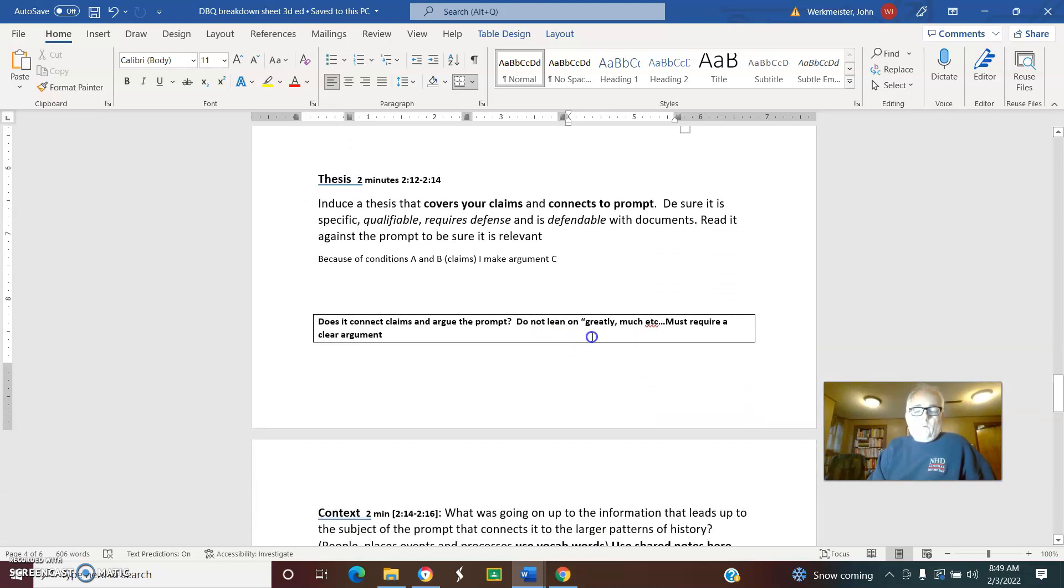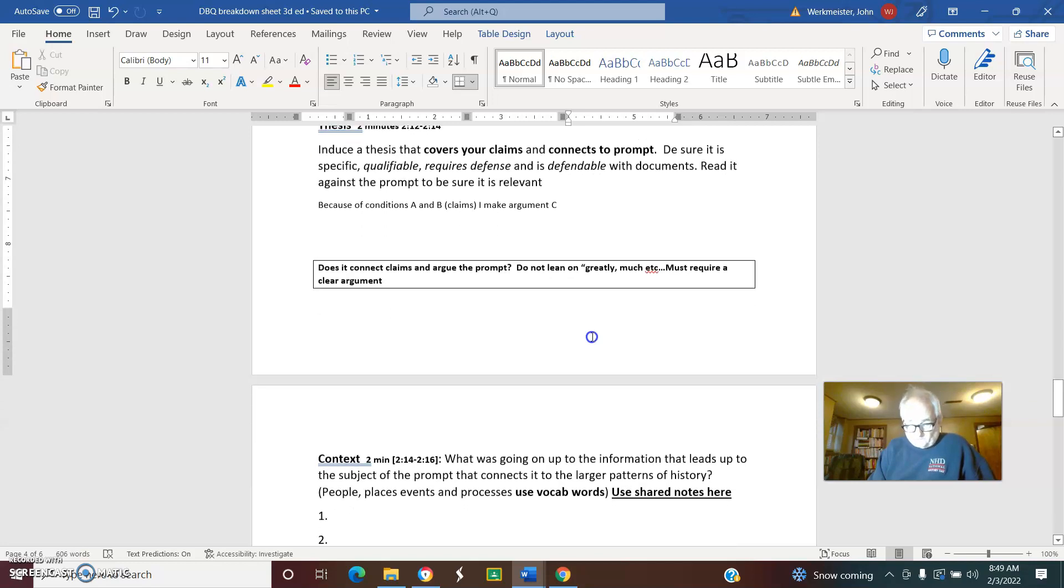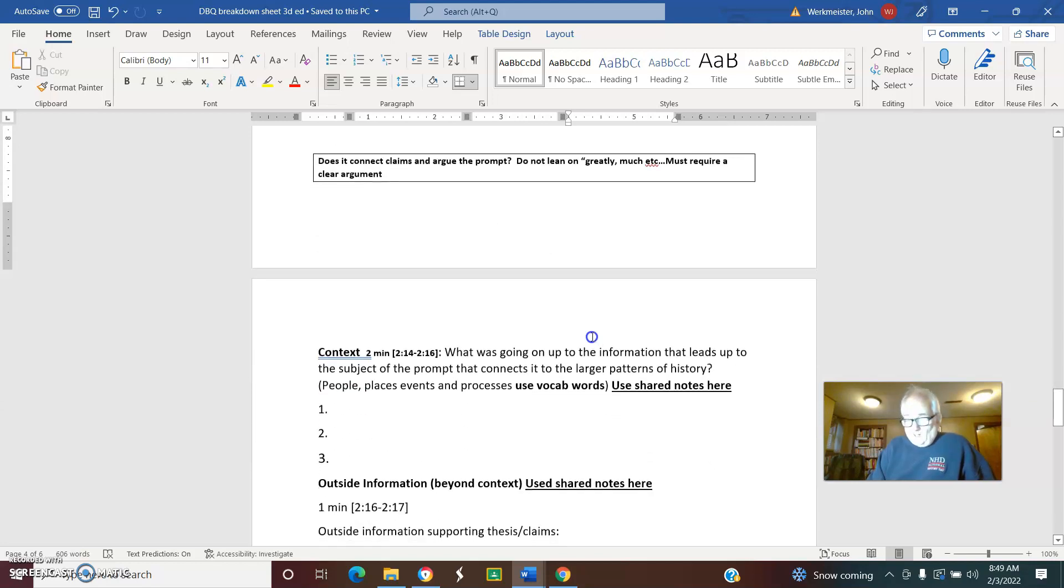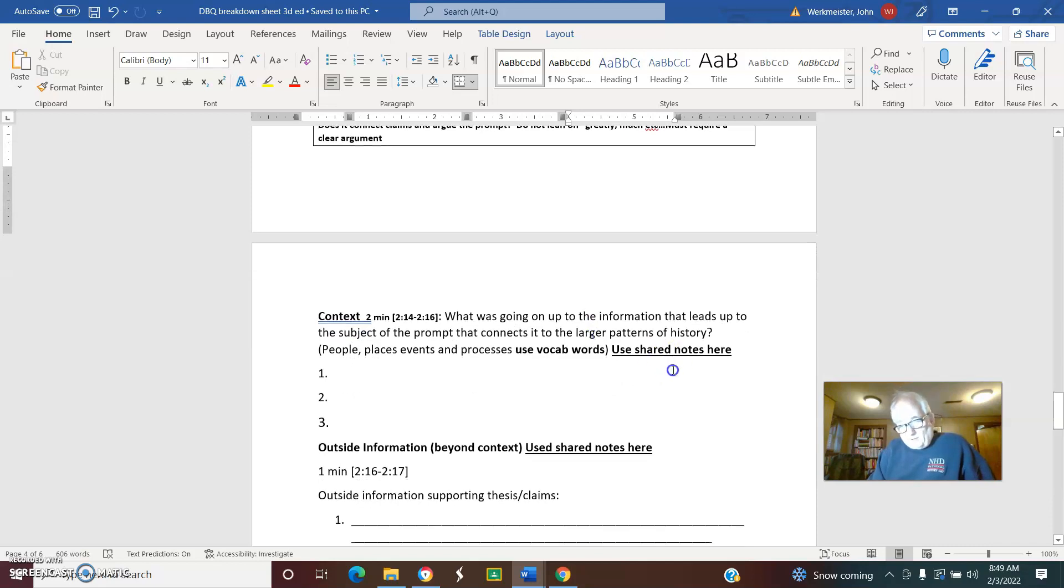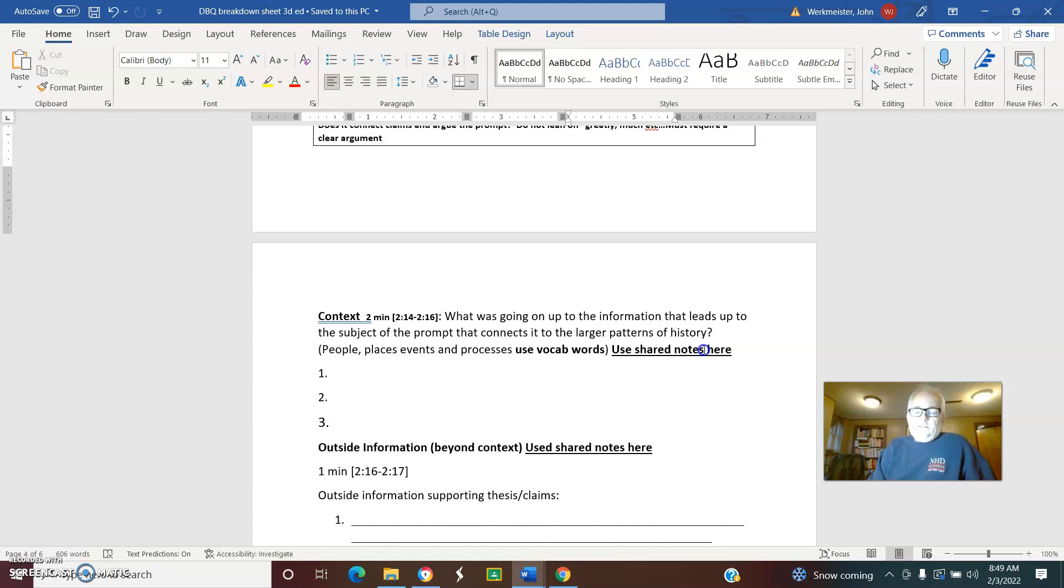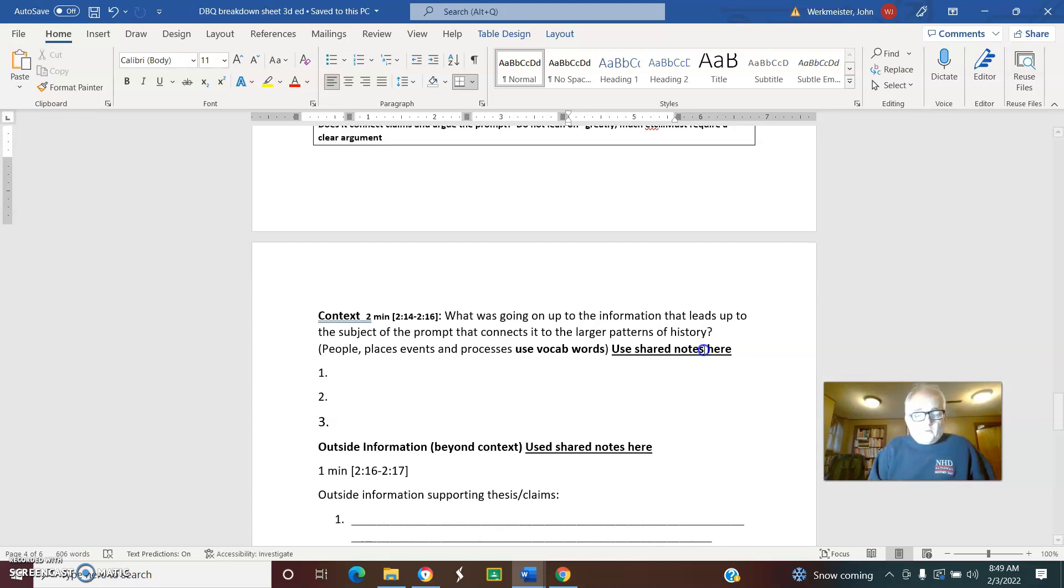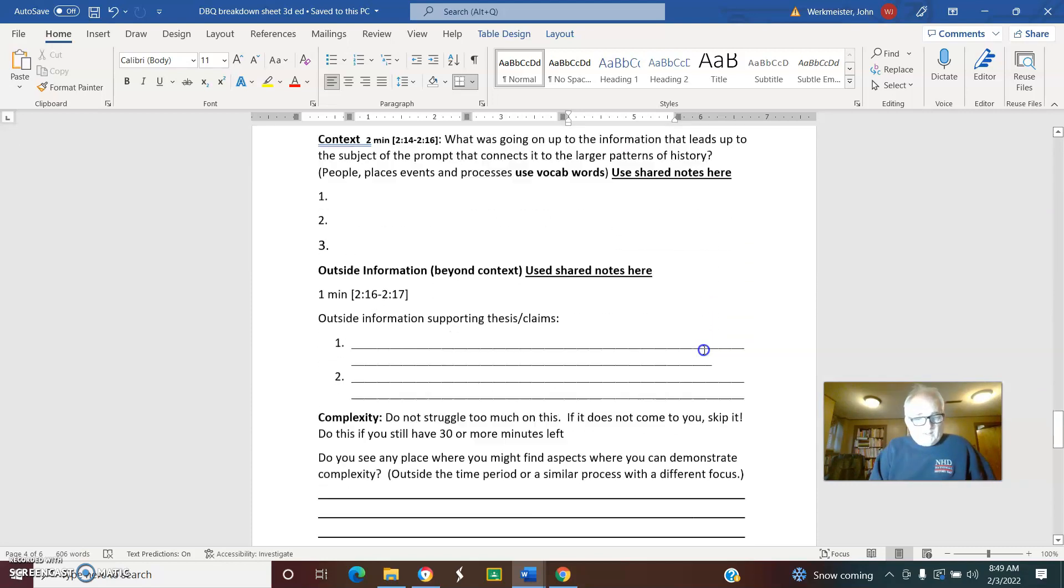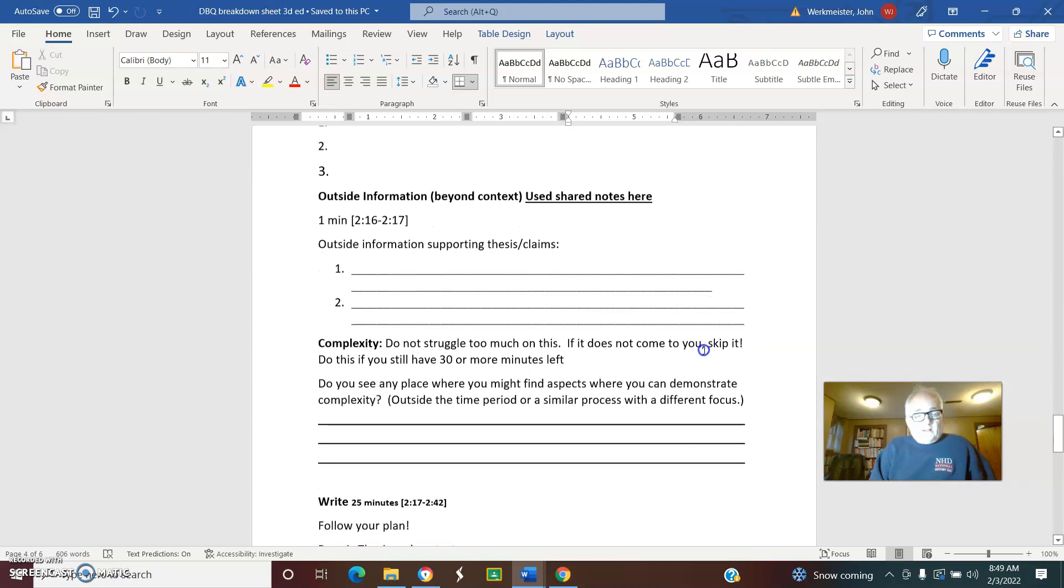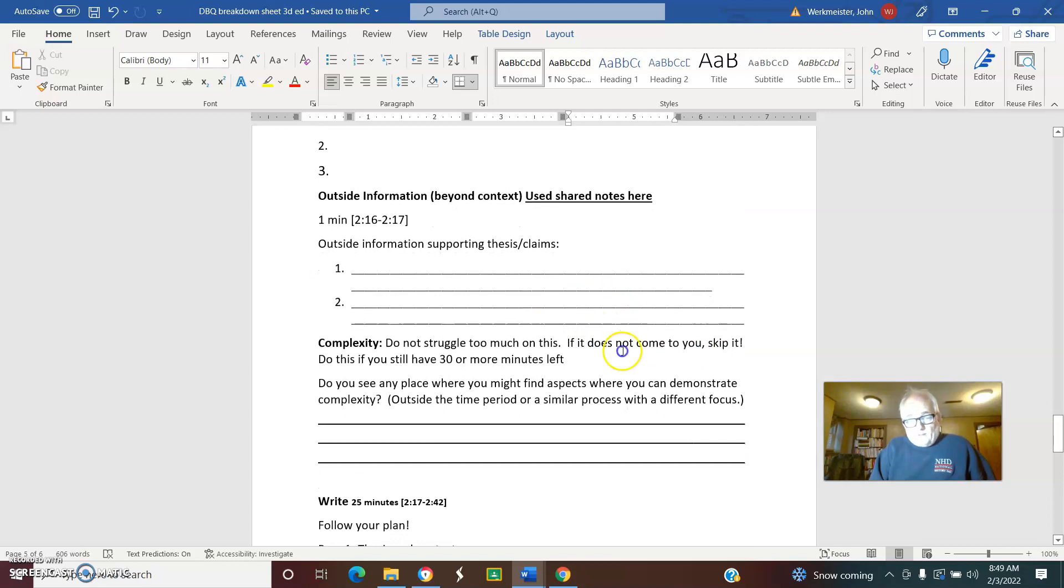Two more minutes for context. We gave you guys some shared notes, and if you want to use those for right now, go ahead. What are specific events that are relevant to this in the same time period? Things that led up maybe 50 or 100 years beforehand which were important to what we see here.